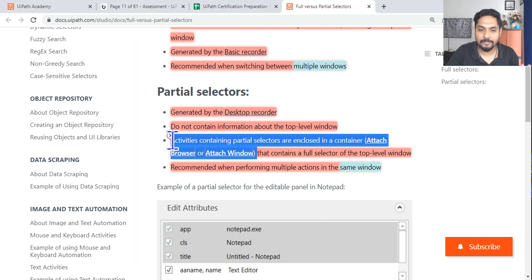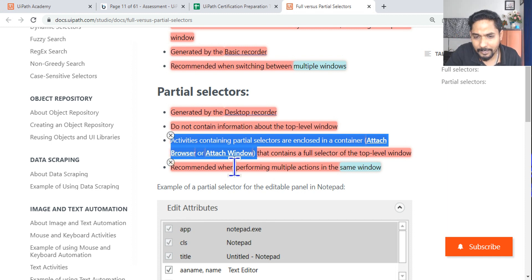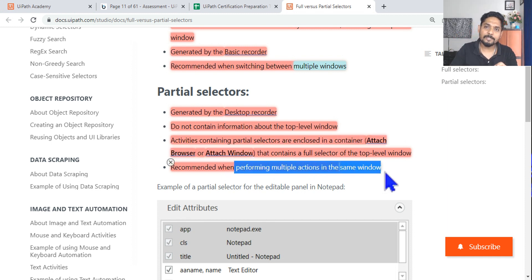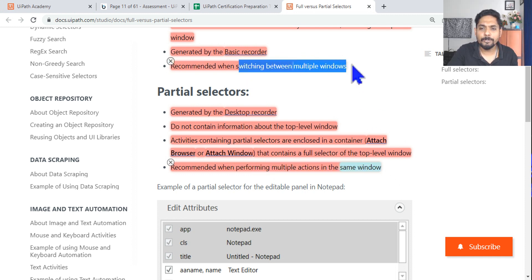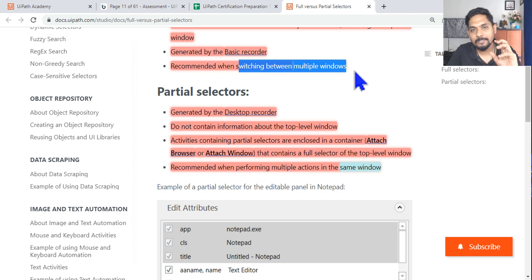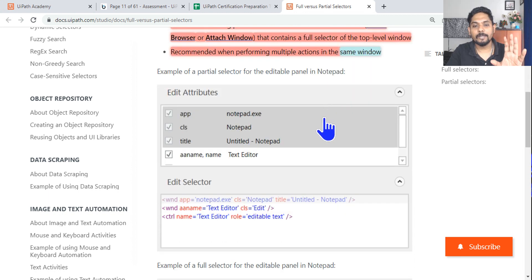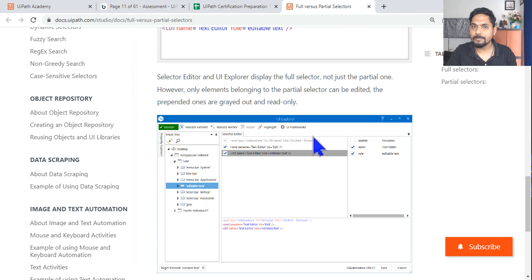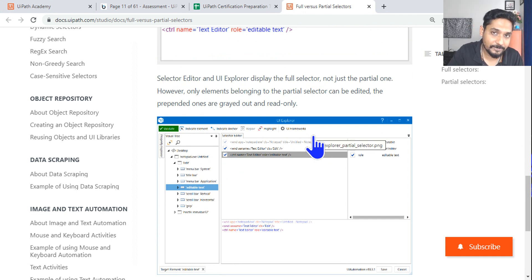To summarize: partial selector is recommended when performing multiple actions in the same window. Full selector is recommended when switching between multiple windows. Highlight these points, and practice a few examples. You can also follow the selector playlist for more detail.